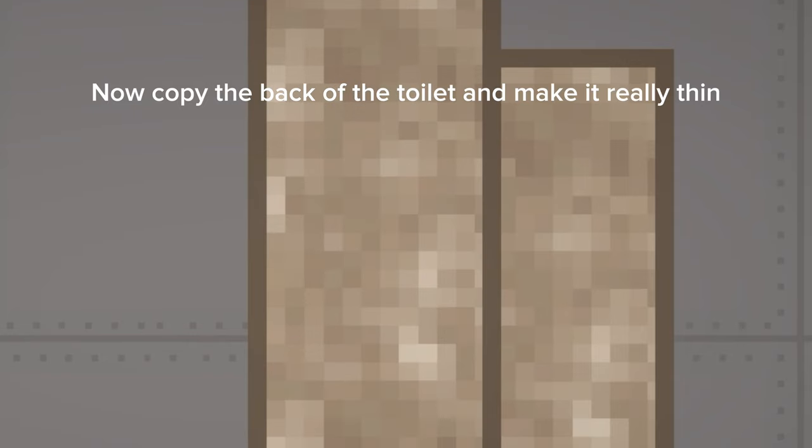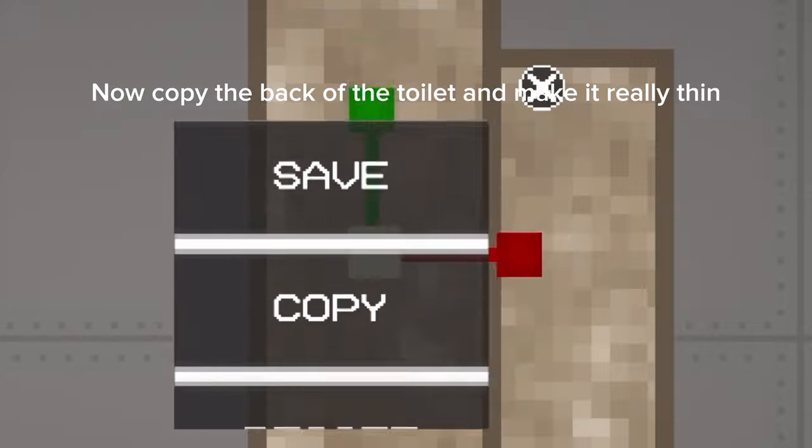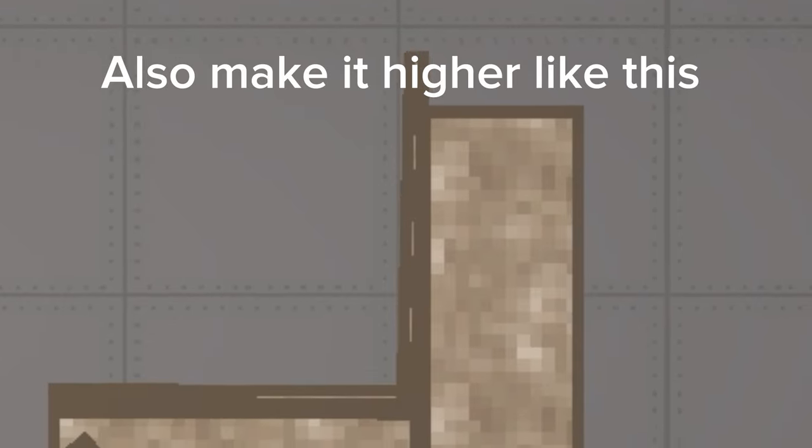Now copy the back of the toilet and make it really thin. Also make it higher, like this.